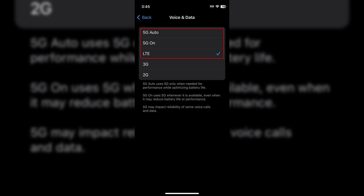From this menu you can also set other standards like 5G, 3G, or 2G, depending on what your requirements are.